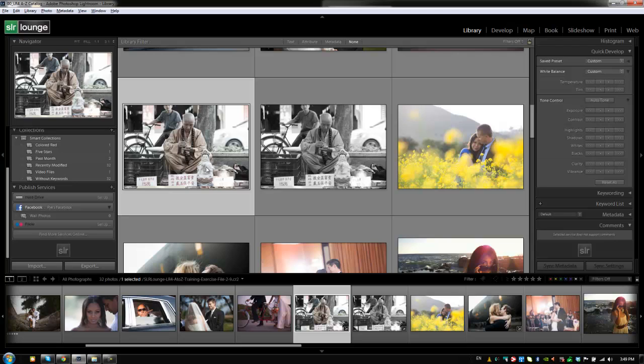when we need to edit capture times, stuff like that, that we might not be doing frequently is going to only be available from the actual menu system. All right, guys. So let's move on to the next tutorial.